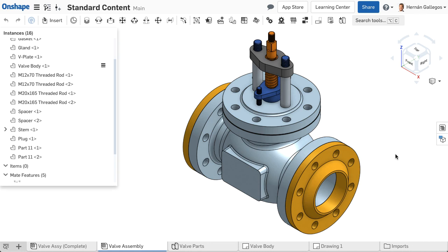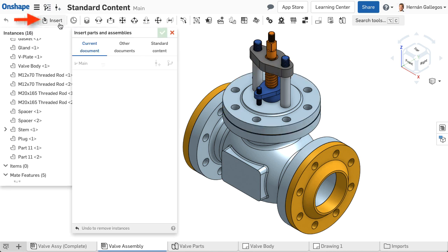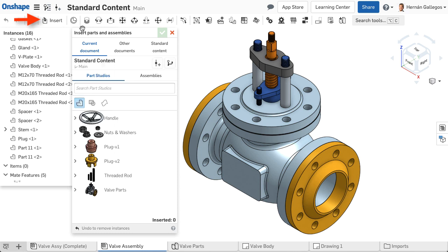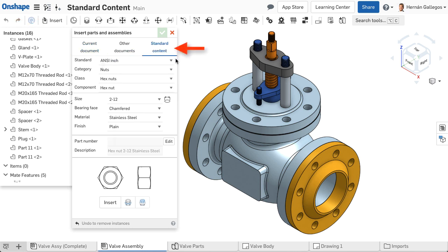Onshape provides a pre-modeled library of standard content to insert into assembly designs. To insert standard content into an assembly, select Insert on the assembly toolbar, then choose Standard Content in the dialog.